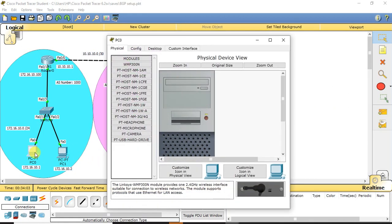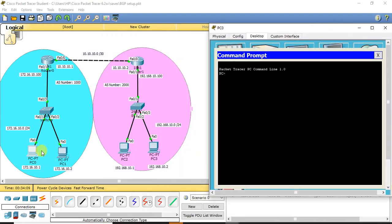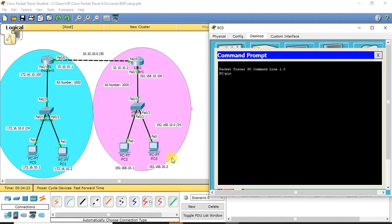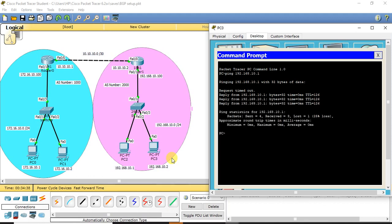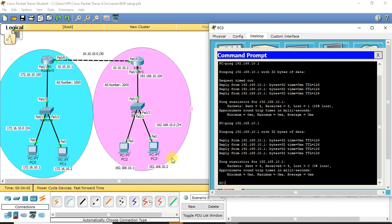We can also try to ping between PCs. I am pinging from this PC to the other PC — this PC belongs to autonomous system 1000 with IP address 172.16.10.1, and we are trying to reach 192.168.10.1 which belongs to the different autonomous system. The ping is successful. The first request timeout is due to ARP resolution. So we are able to reach from one autonomous system to the other — this is how BGP works and how routing information is shared between two different autonomous systems.